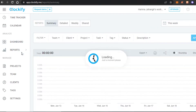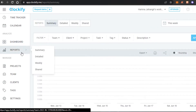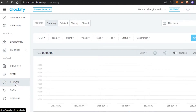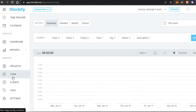In the Reports section, you can get weekly summary reports, detailed reports, and shared reports. In the Manage section, you have Projects, Team, Clients, and Tags, so you can create different projects, teams, clients, and tags to manage your business better.